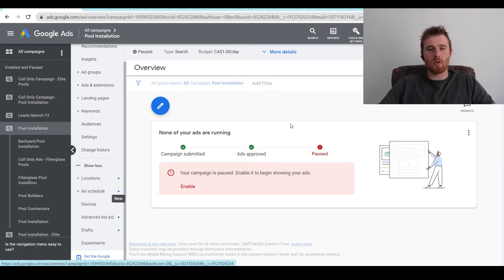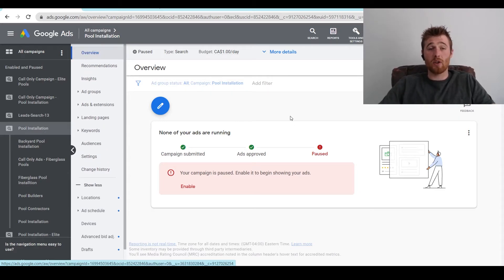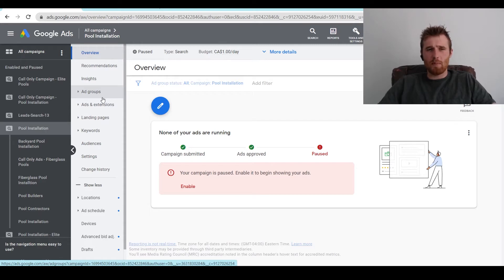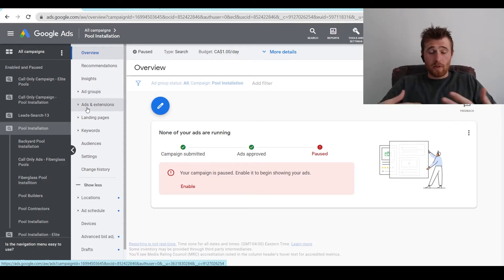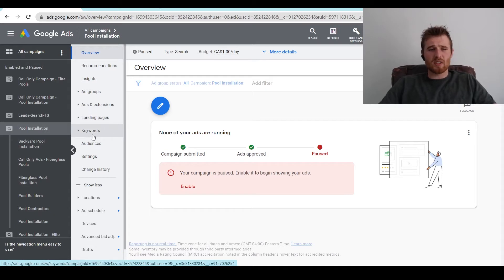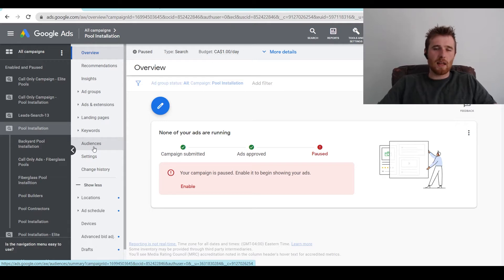I break it down to three main things you should be editing inside your ad groups. The first one is the actual ad group — you can edit the name. You can edit the ads and I would definitely recommend editing the ads, always trying to A-B test them. You can edit the landing pages you're sending traffic to, and you can edit the keywords. Everything else — audiences, time schedules — I leave to the campaign level. It's so much easier to manage that way.